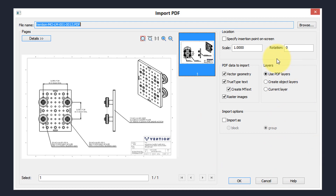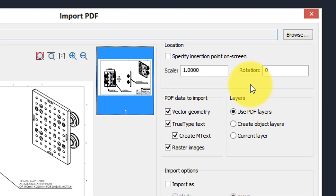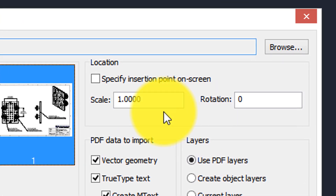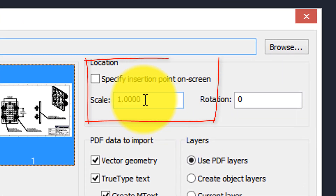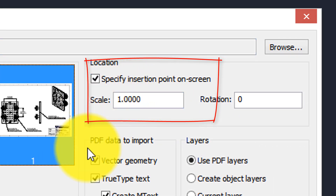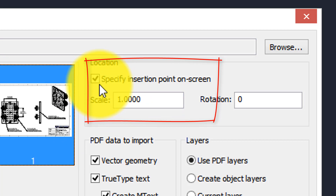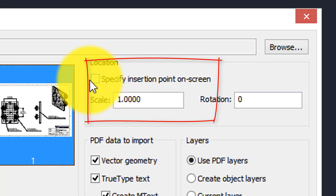Over here are all the parameters for inserting it. I like to have it specified as it's inserted, but if you want to position it at a specific place on the screen, click this option. Otherwise it'll be inserted at 0,0 — the origin.